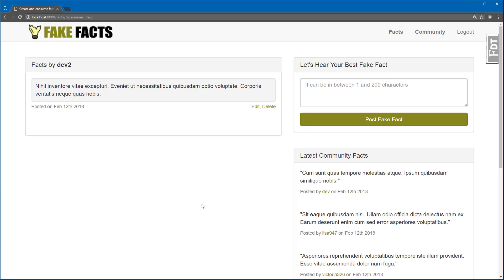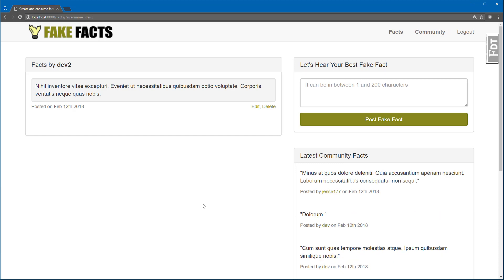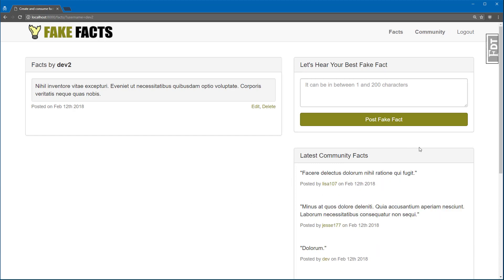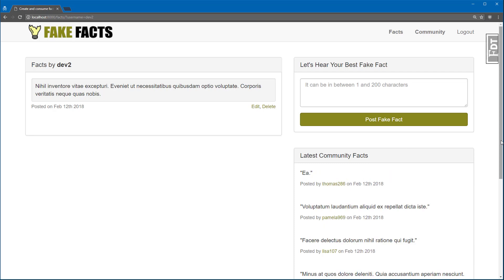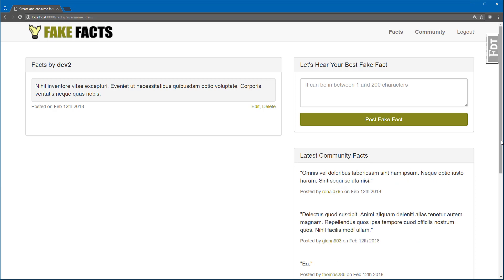Now that we're on the inside, we can post our own fake facts, as well as view community facts posted by other people. The reason you see so much activity now is because I wrote another bot service which randomly picks a fake user from the database and posts a lorem ipsum sentence as a fake fact.